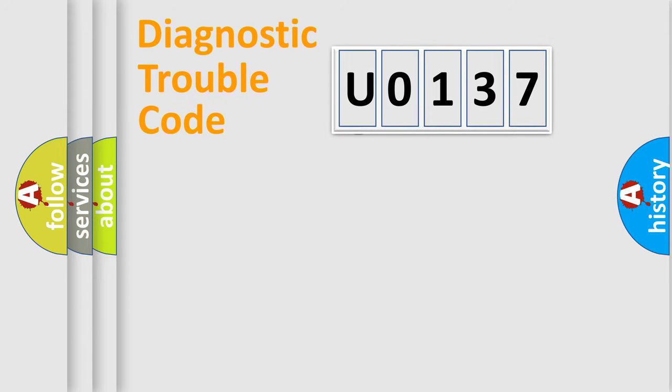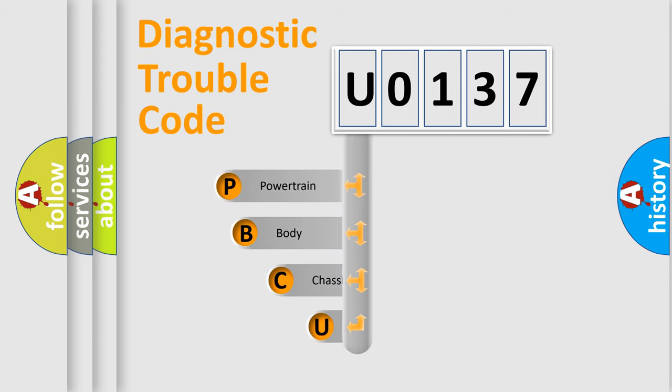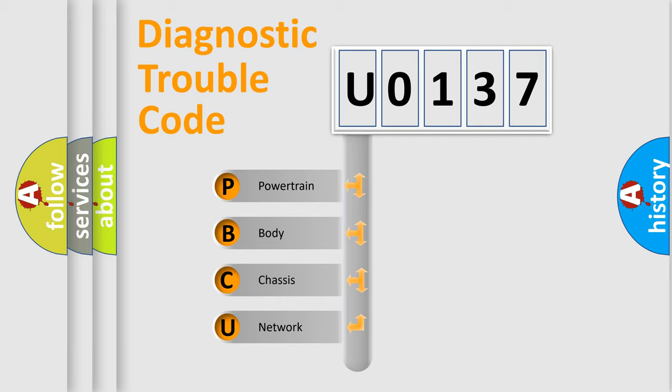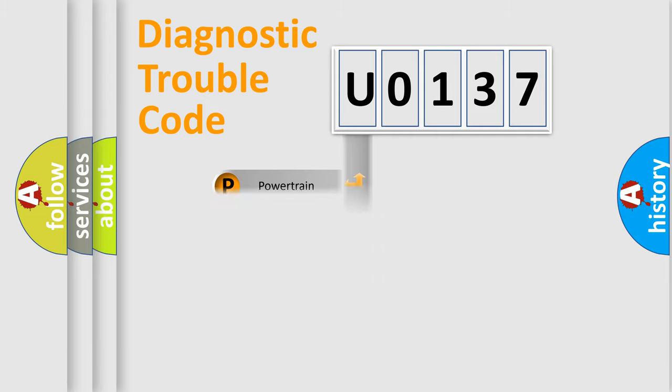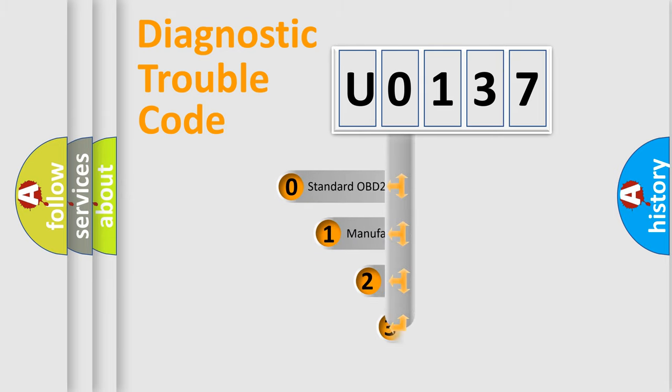First, let's look at the history of diagnostic fault code composition according to the OBD2 protocol. We divide the electric system of automobile into four basic units: powertrain, body, chassis, and network. This distribution is defined in the first character code.